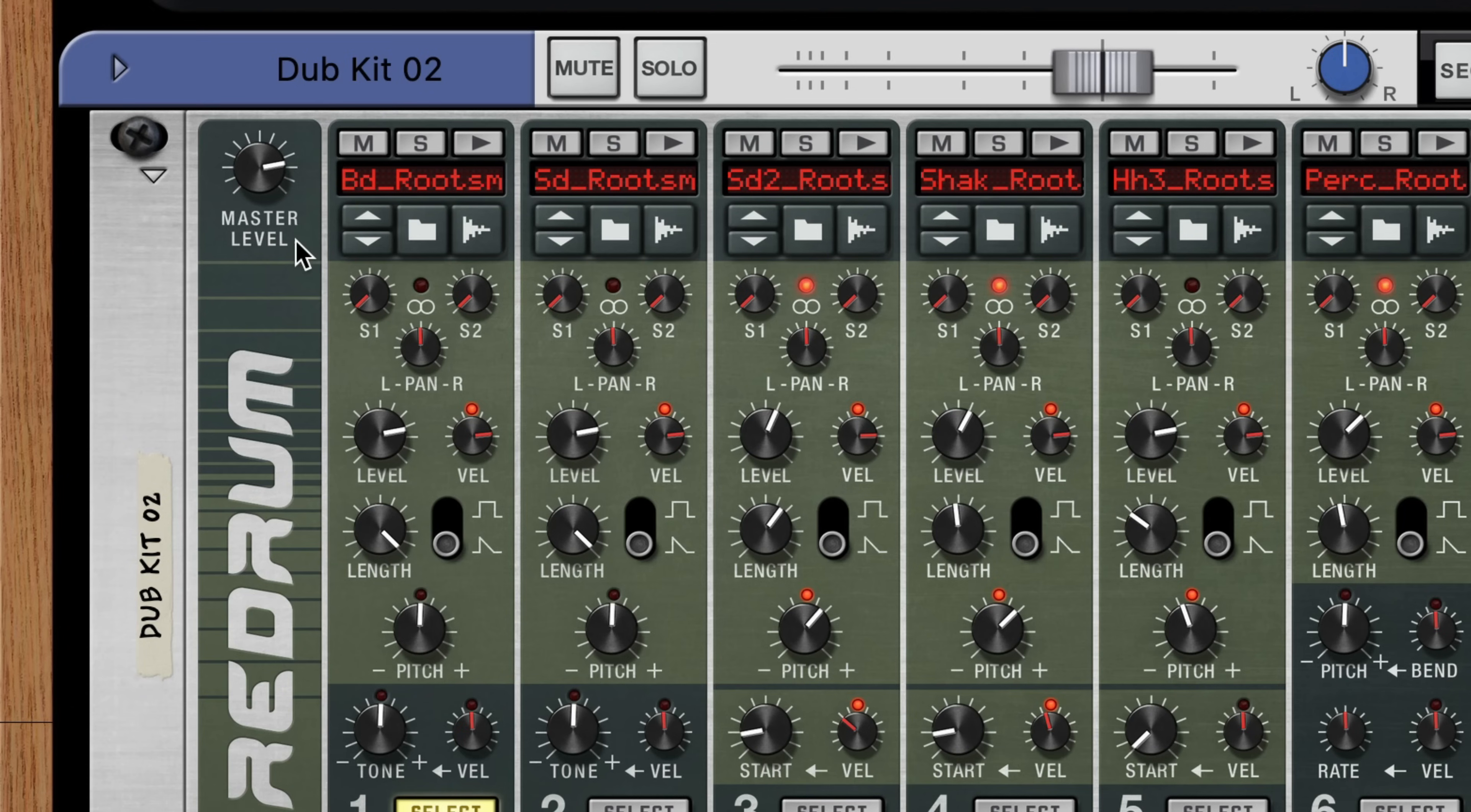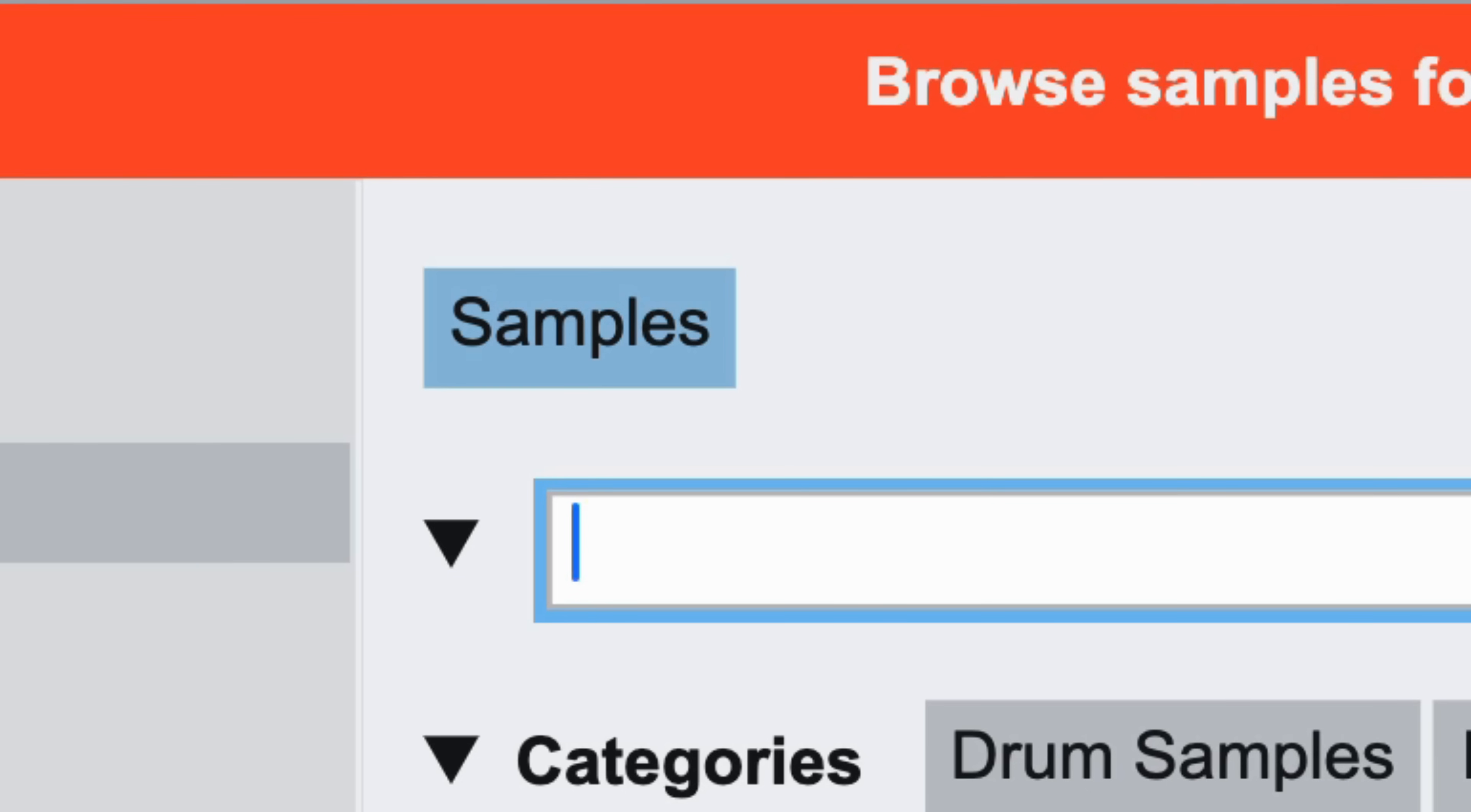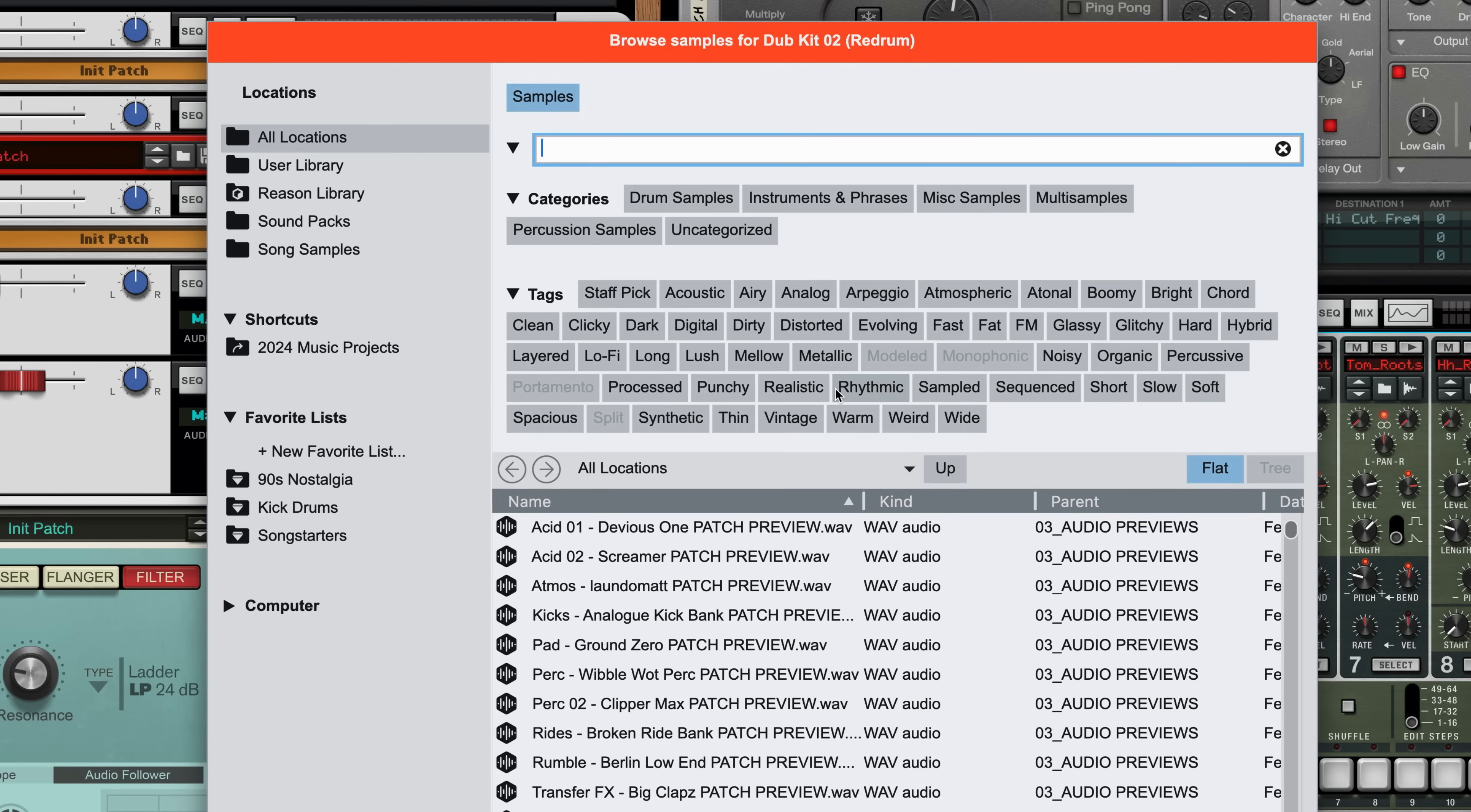Of course, sometimes I'm not searching for or loading device patches, sometimes I'm looking for samples to load into a drum machine or a sampler. When I click the Browse Sample button, our browser opens but you can see that it's showing me the audio samples found across all locations to focus my browsing to just the relevant material.